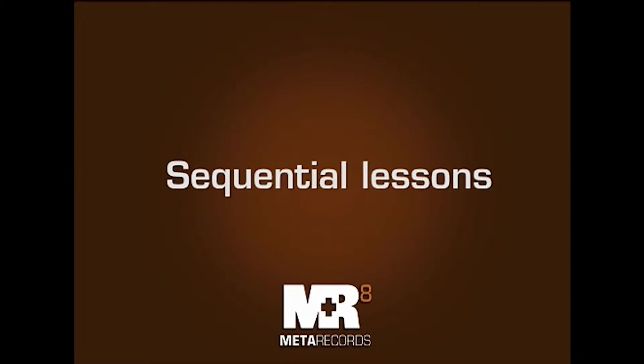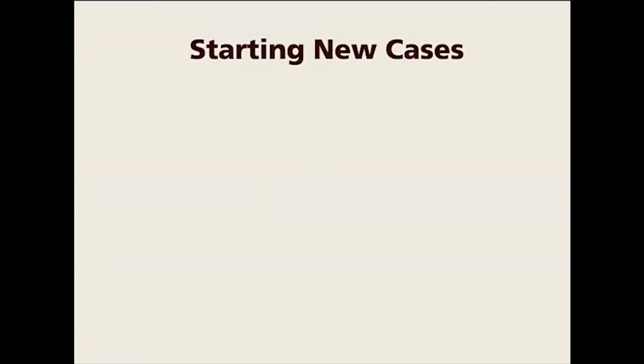These lessons are in sequence, so you cannot jump around. They're designed from Lesson 1 to Lesson 2 to Lesson 3 and so on. When you're taking or viewing these lessons, please follow in numerical sequence.